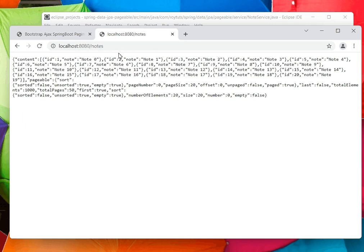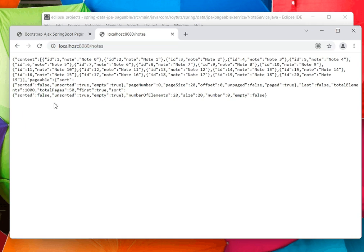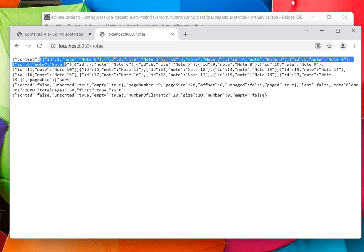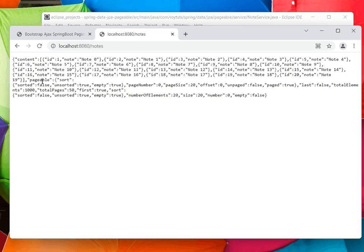Now when I hit this endpoint, I'll get two parts: one is content and the other one is pageable. Content basically returns the records from the backend, and by default it returns 20 records.